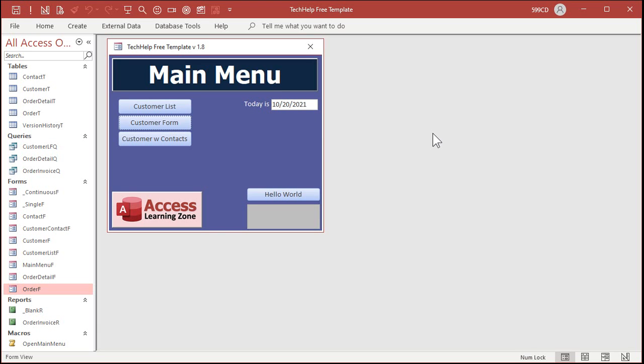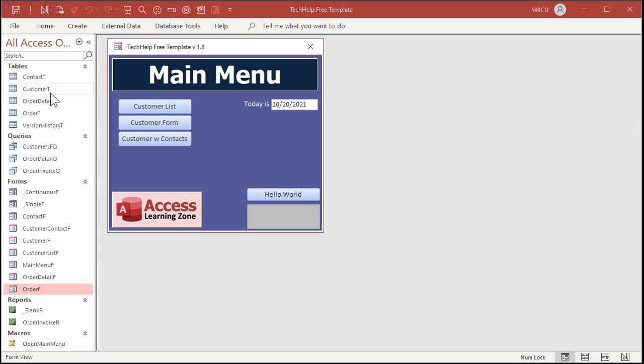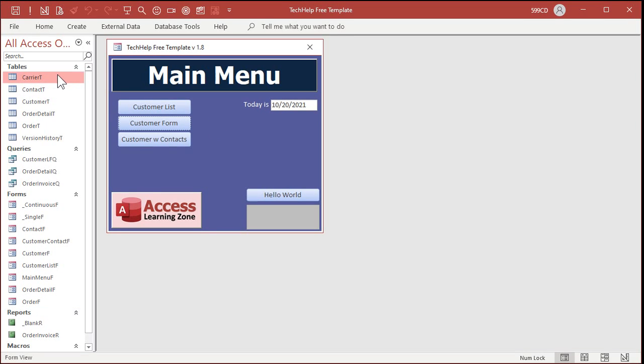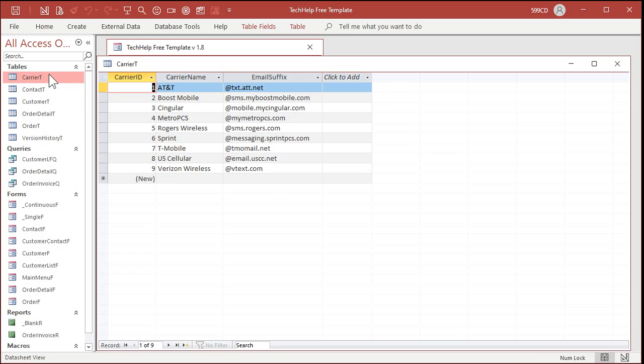Okay, so let's get into the database. Here I am in my tech help free template. This is a free download off my website. You can go grab a copy if you want to. The first thing you need is a table containing your list of carriers. Now, I've already prepared that. I'm not going to retype it in. I'm just going to click and drag it from my other database and drop it in here. I'll show you what it is in just a second.